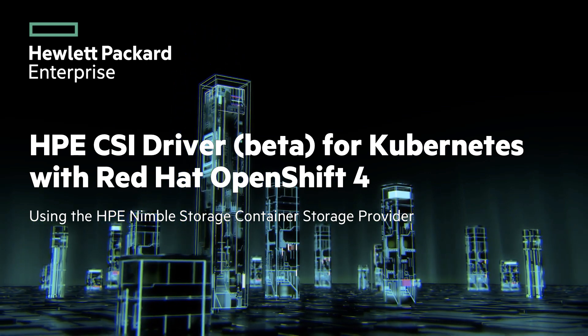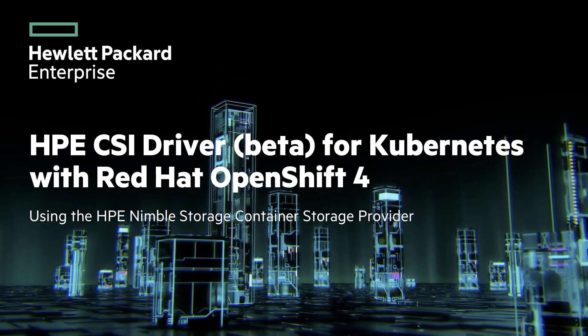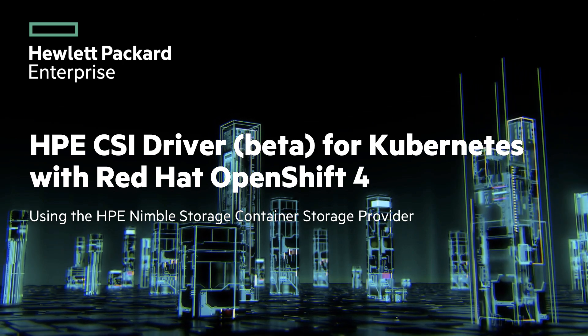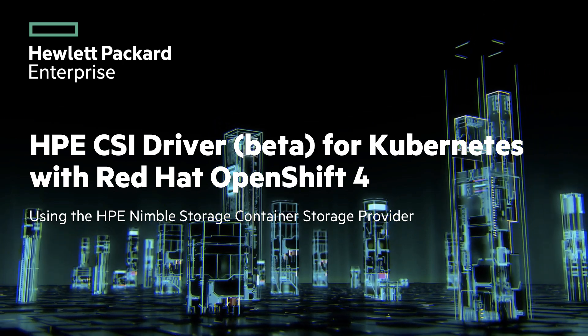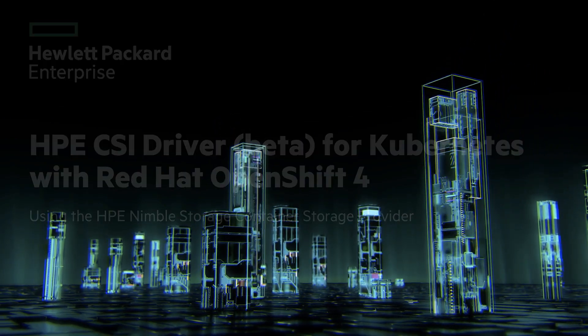Welcome to this demonstration of the HPE CSI Driver Beta for Red Hat OpenShift. This demo uses OpenShift 4.1 where CSI is currently in technology preview.